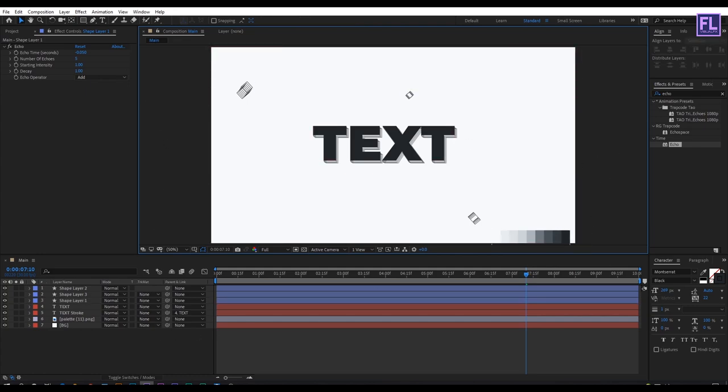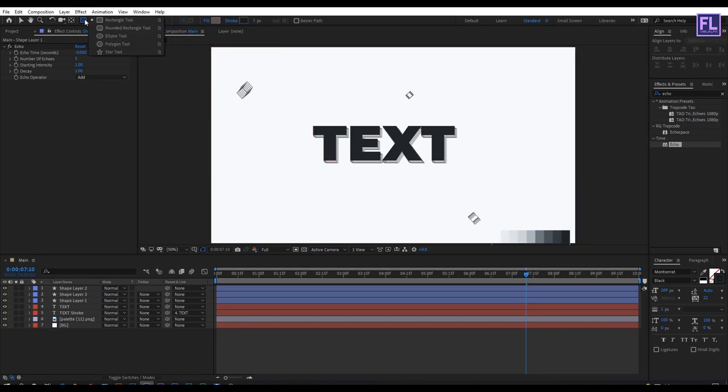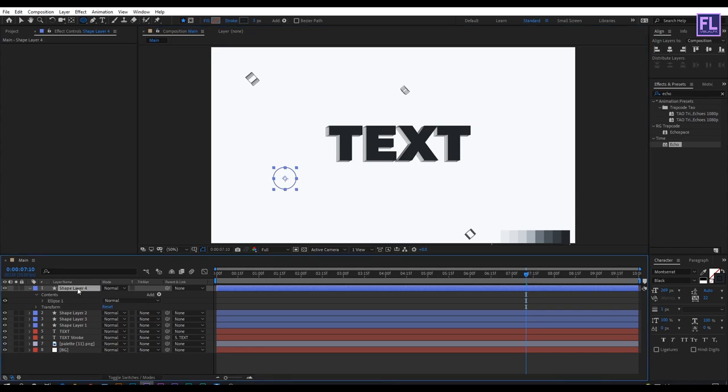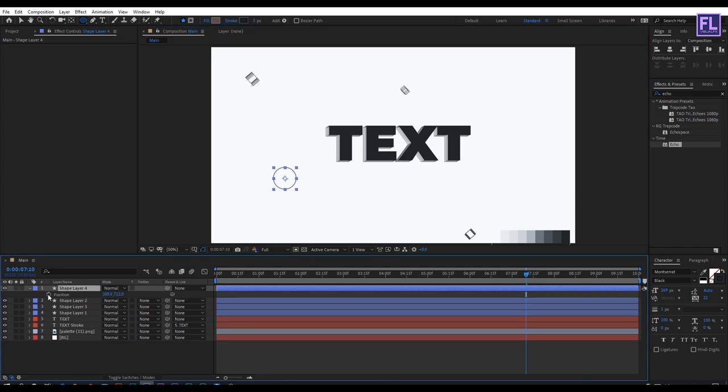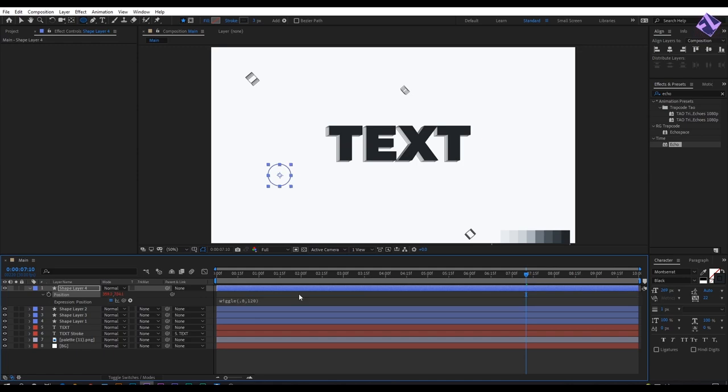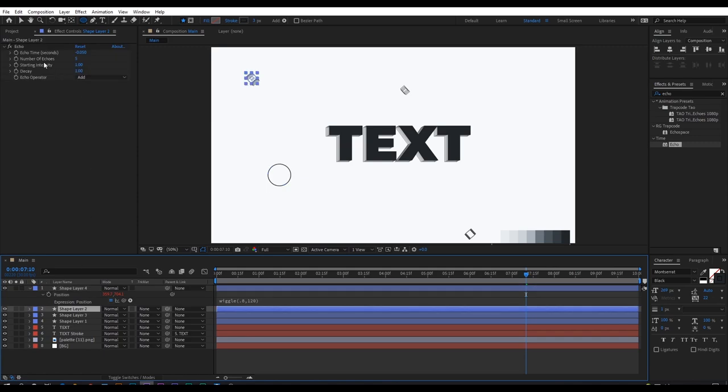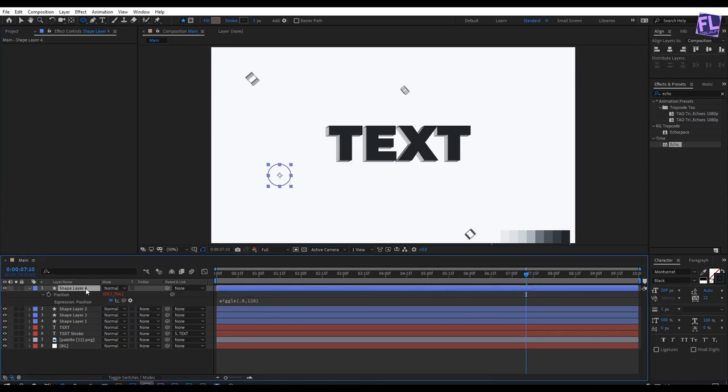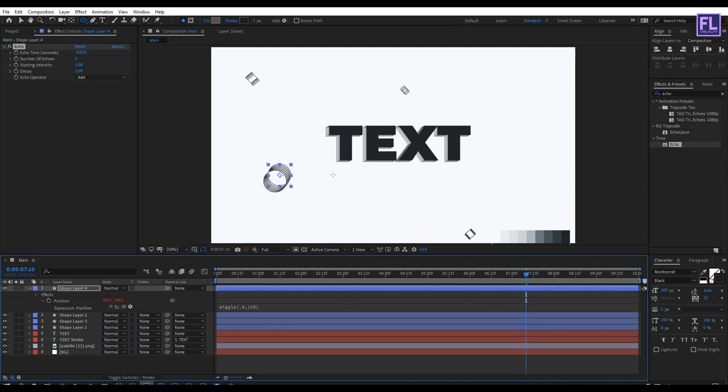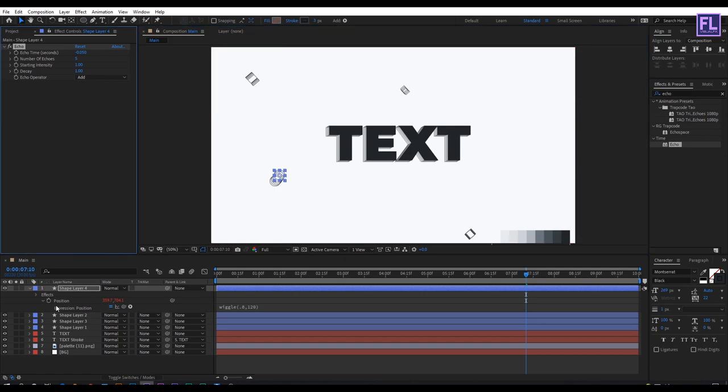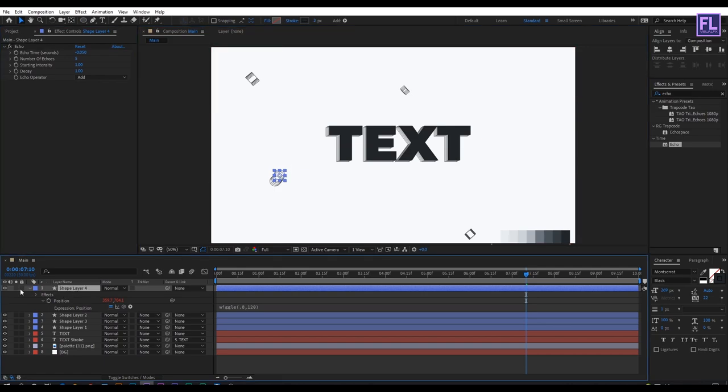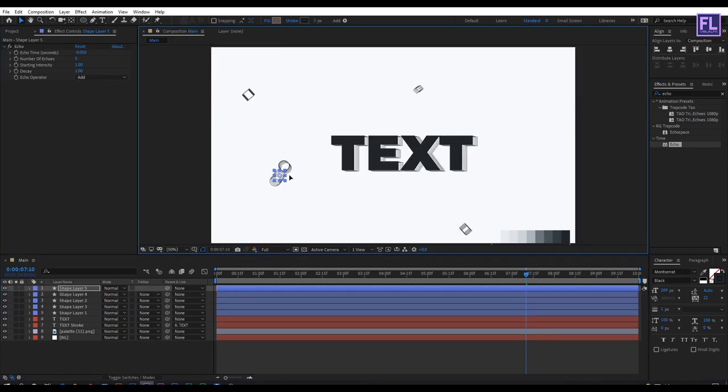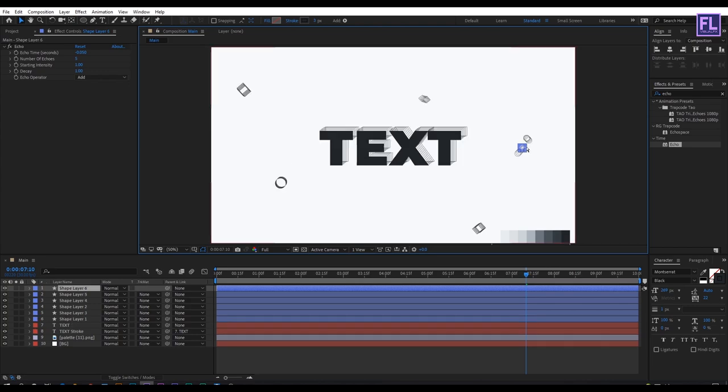Let's create a circle. Select this layer, press P, hold down Alt, click on the stopwatch and type the same expression. You can always experiment with the expression. Now copy the echo effect from the previous layer and paste it here. Make it small a little bit. Select this layer, press Ctrl+D, and change the position. Repeat these steps 2-3 times.